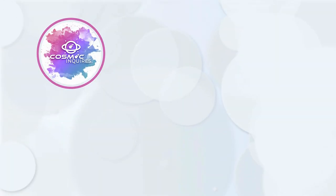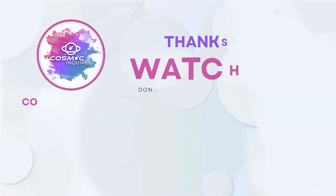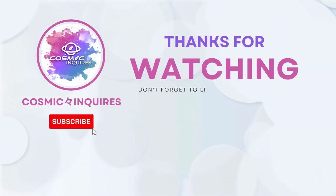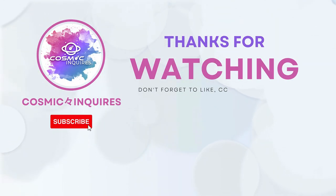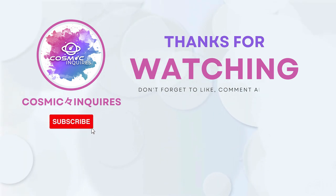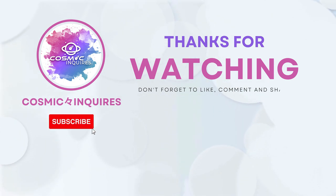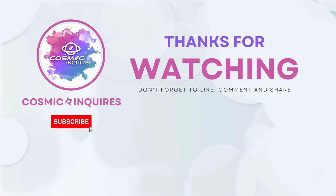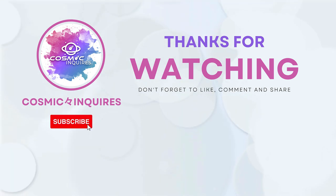Thank you for joining us on this cosmic journey. Share your opinions in the comments section below. Don't forget to like, subscribe, and click on the video on your screen for more mind-bending content. Until next time, keep gazing at the stars. This is Cosmic Inquiries, signing off.